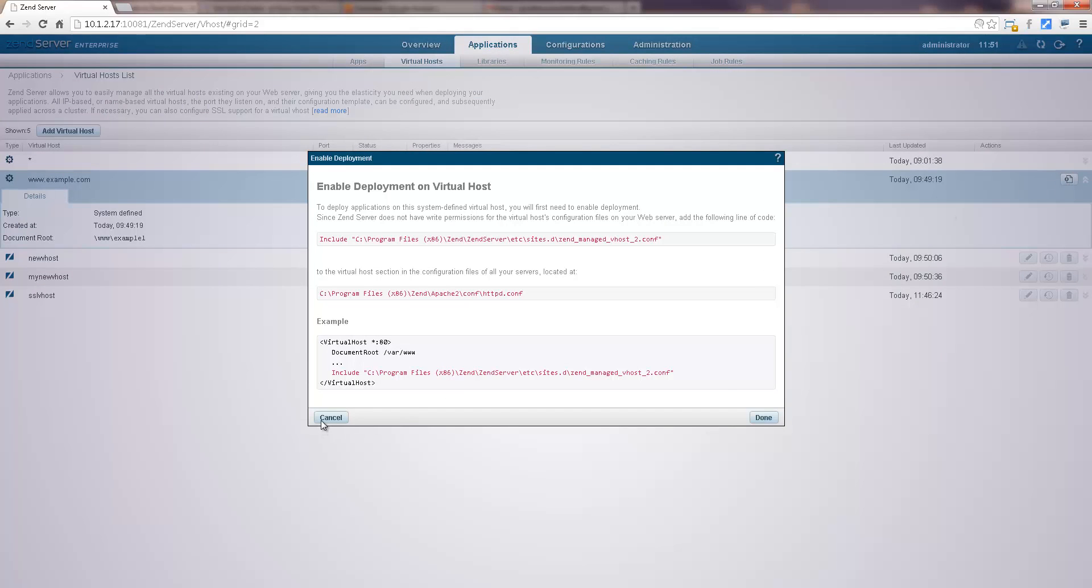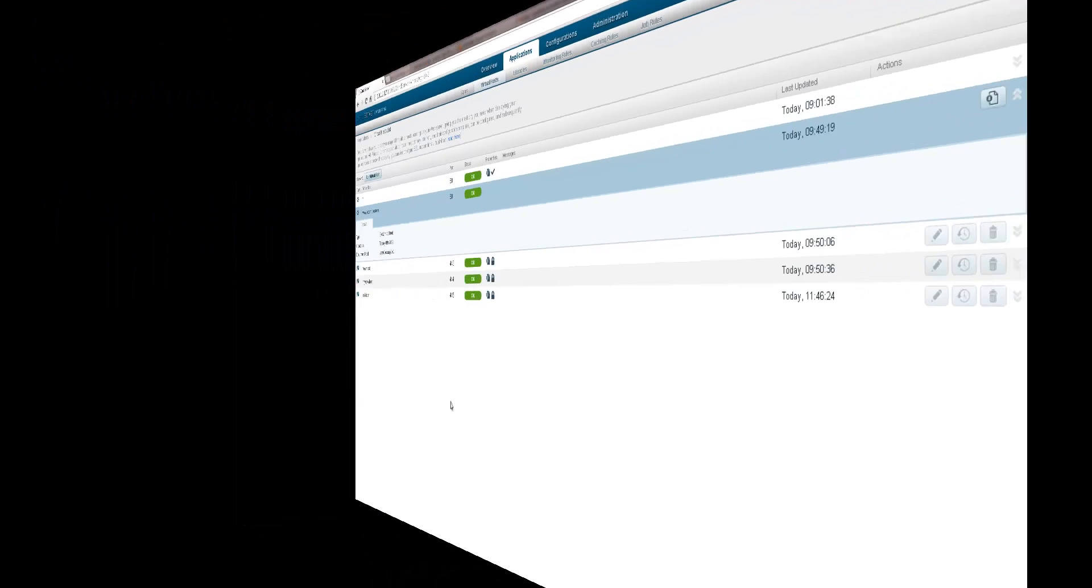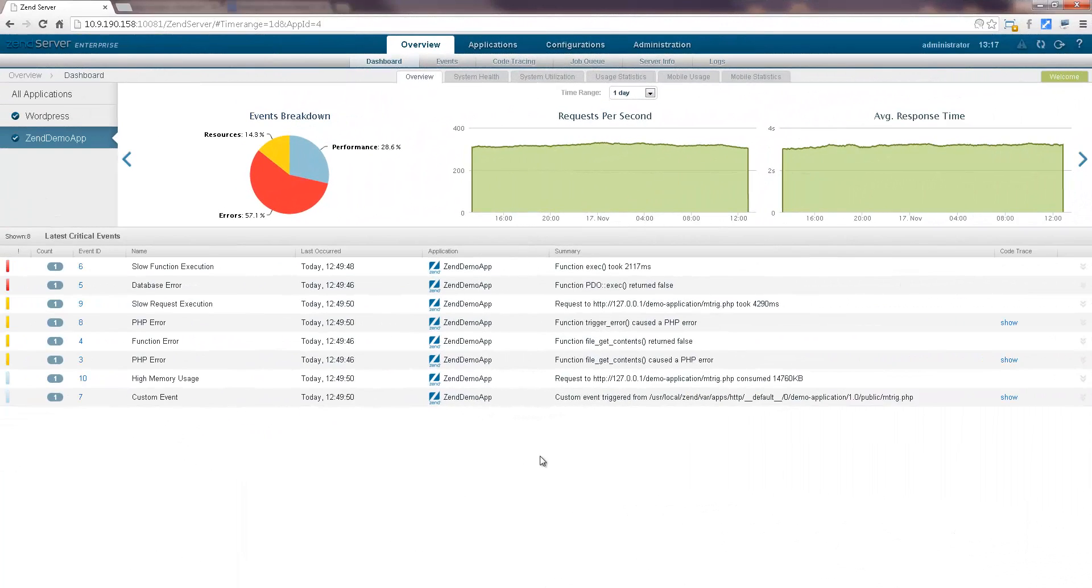Virtual host management actions can be performed via Web API, giving you the option to fully automate application deployment in Zen Server. Right, so let's get started.